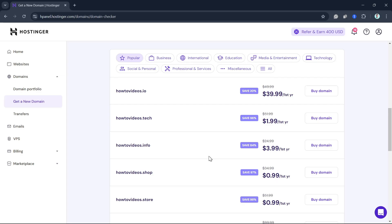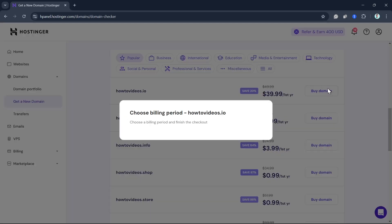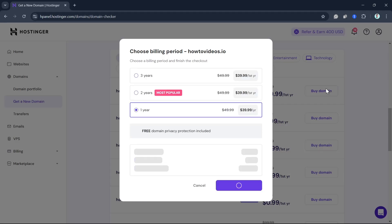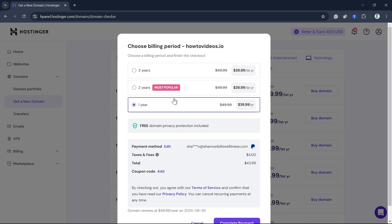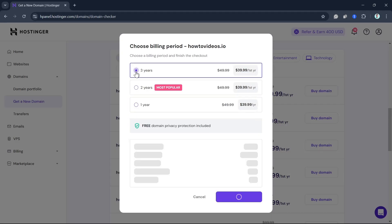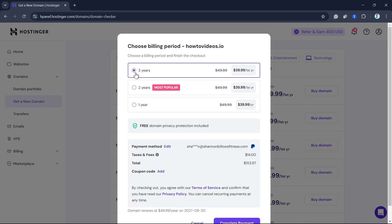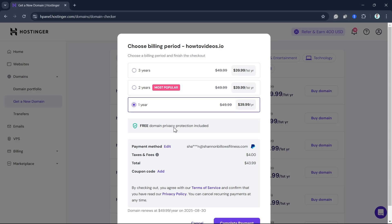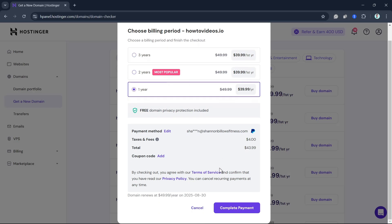Once done, click on the Buy Domain button. From here, you can choose your billing period anywhere from one year to three years. Select your option and determine how far in advance you want to pay.